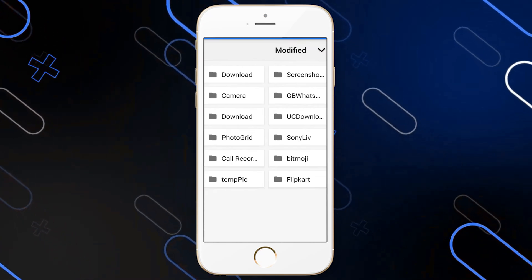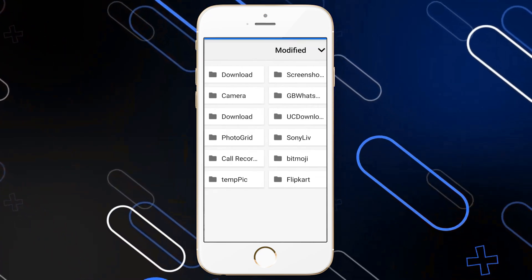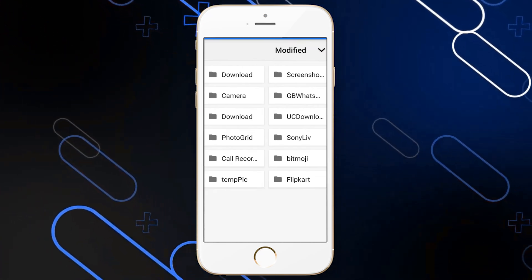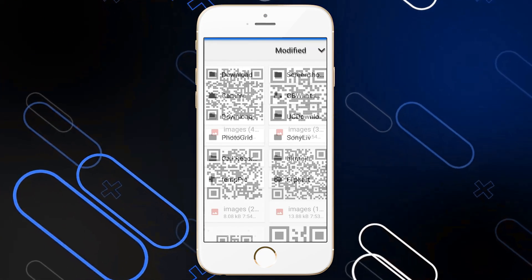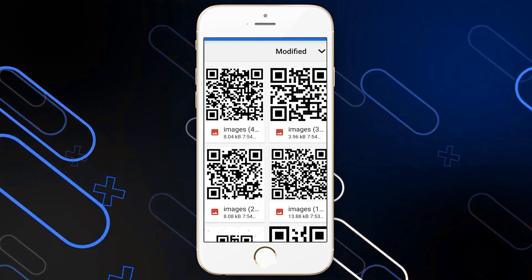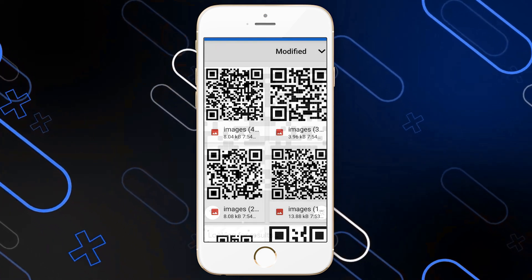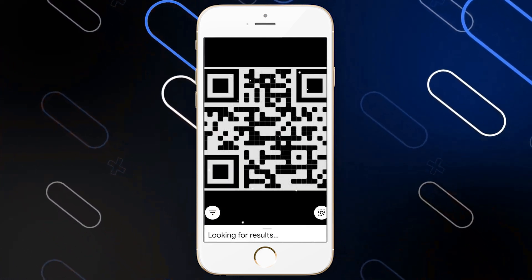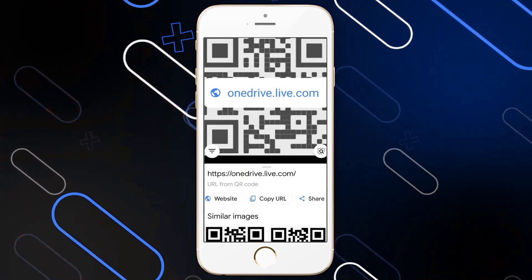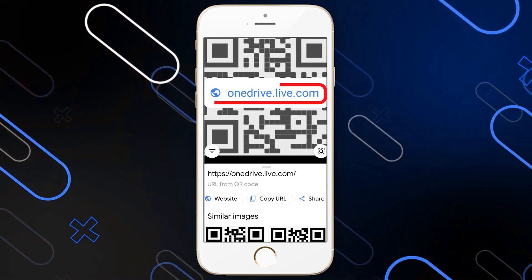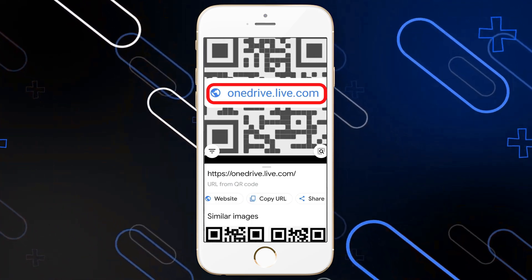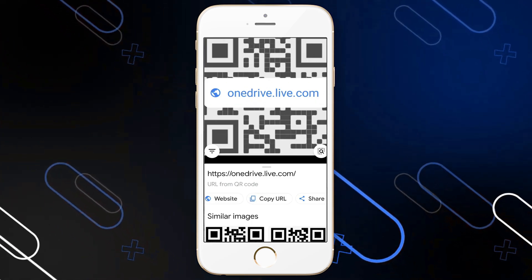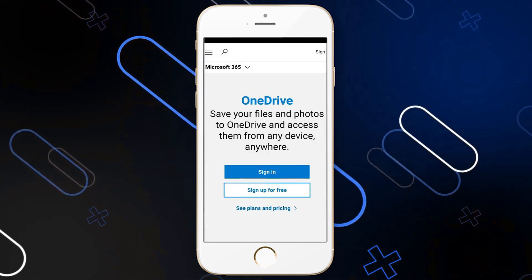Choose the folder that has the file you want to scan the QR code from — I'm going to go to Downloads. Then choose the image, and after that it will do a small scanning process and show you the link of the website attached to this QR code. Just click on it and it will redirect you to that link or website.